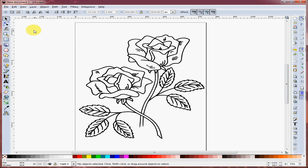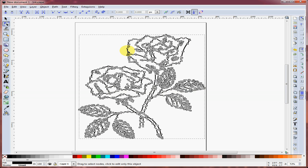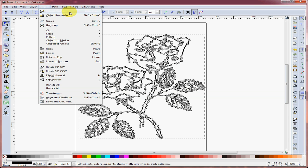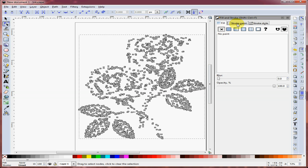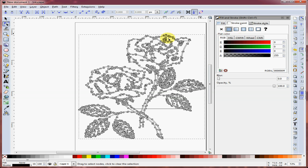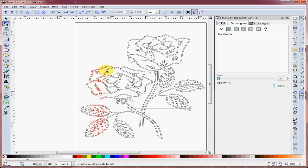The next step is to select the tracing and adjust the fill and stroke of the trace lines. Do that by clicking on Edit Paths by Nodes, then click on the tracing. Go to Object, Fill and Stroke. We want to remove the fill, changing it from solid fill to no fill. Then we want to add a stroke — it's currently set to none, so make it a solid stroke to add the lines back in. You can see the tracing, but the problem is it's traced on both the inside and outside of the original drawing, so it's like a double line.